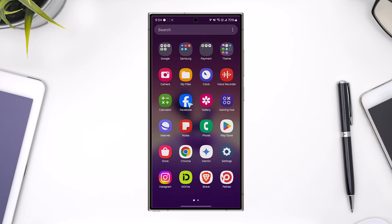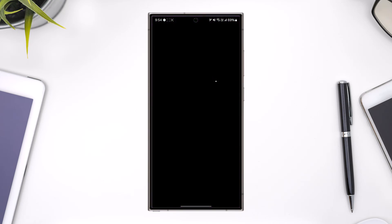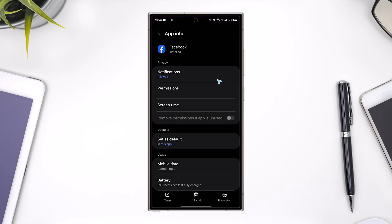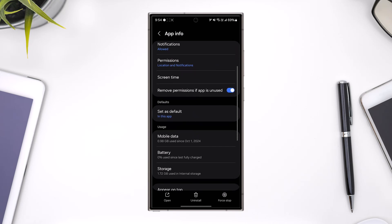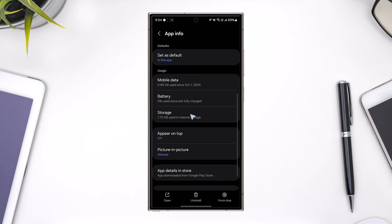Basically, you have to long press the Facebook app icon, tap on this little i button to come to its app info page. If you're on iPhone, you have to offload the app.